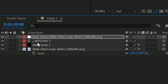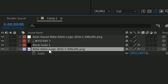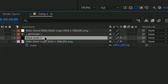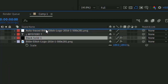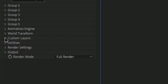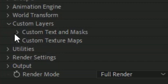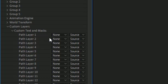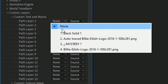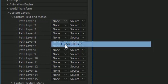We don't need the PNG layer anymore so press the eyeball icon to hide it. Move the black solid to the top. Then in Element 3D press Custom Layers, press Custom Text and Mask, and set Path 1 to the text.